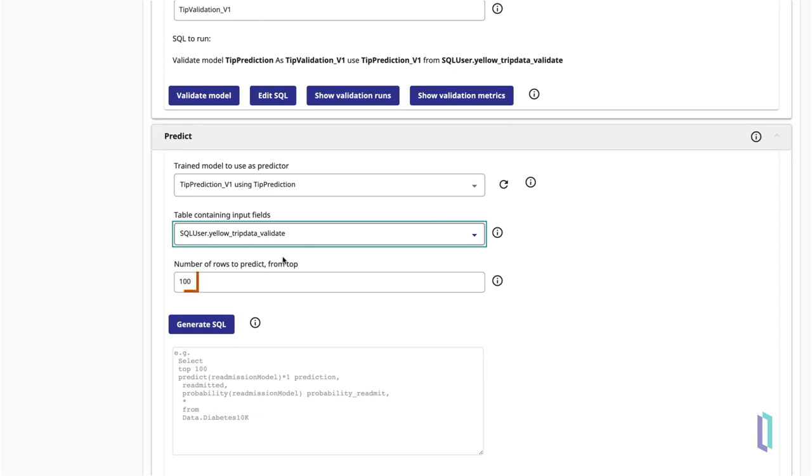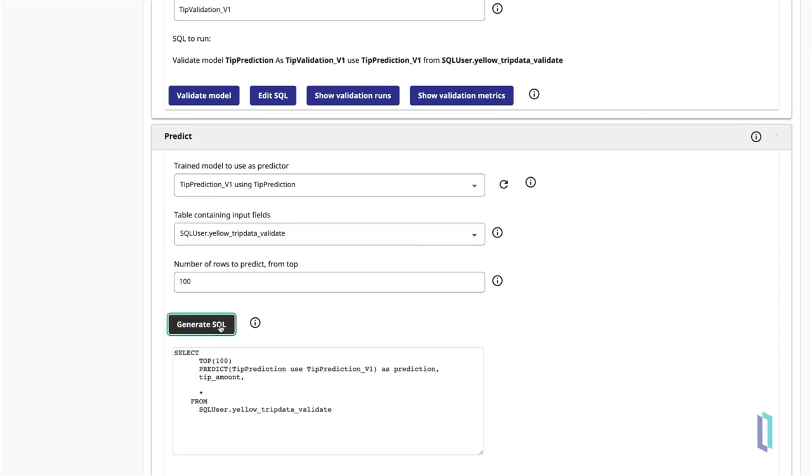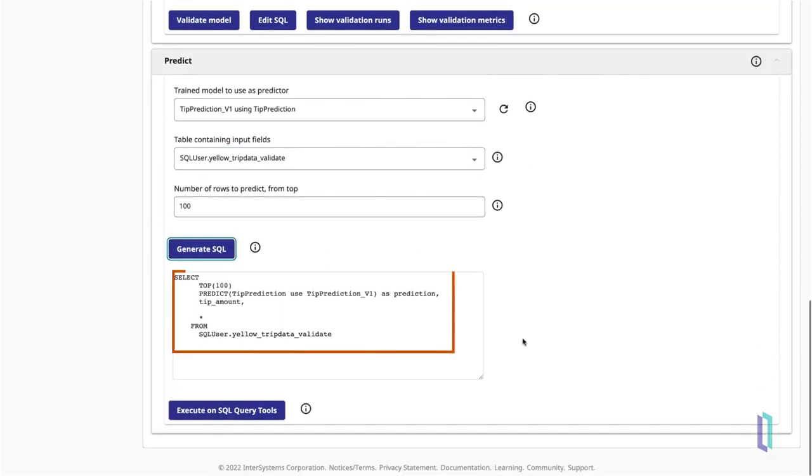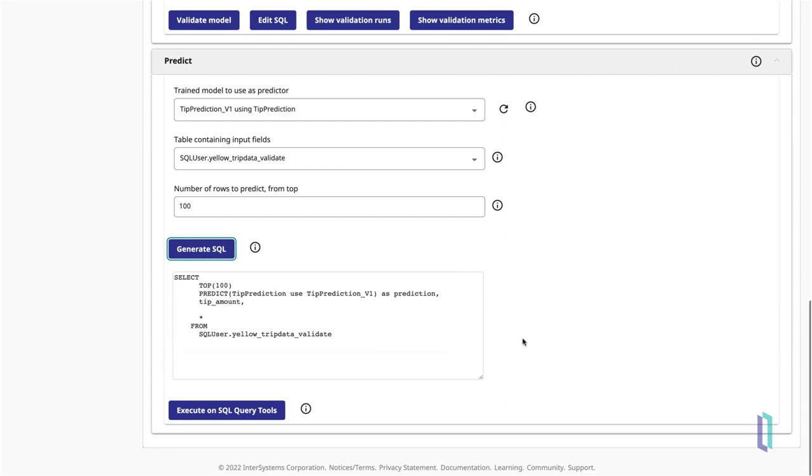In this example, select 100 as the number of rows to predict at the top of the dataset. Click Generate SQL, and you will see a SQL statement appear in the editor below. Since this statement returns a table of results, you will want to execute this query on the SQL Query Tools page. Click the button at the bottom to do that.